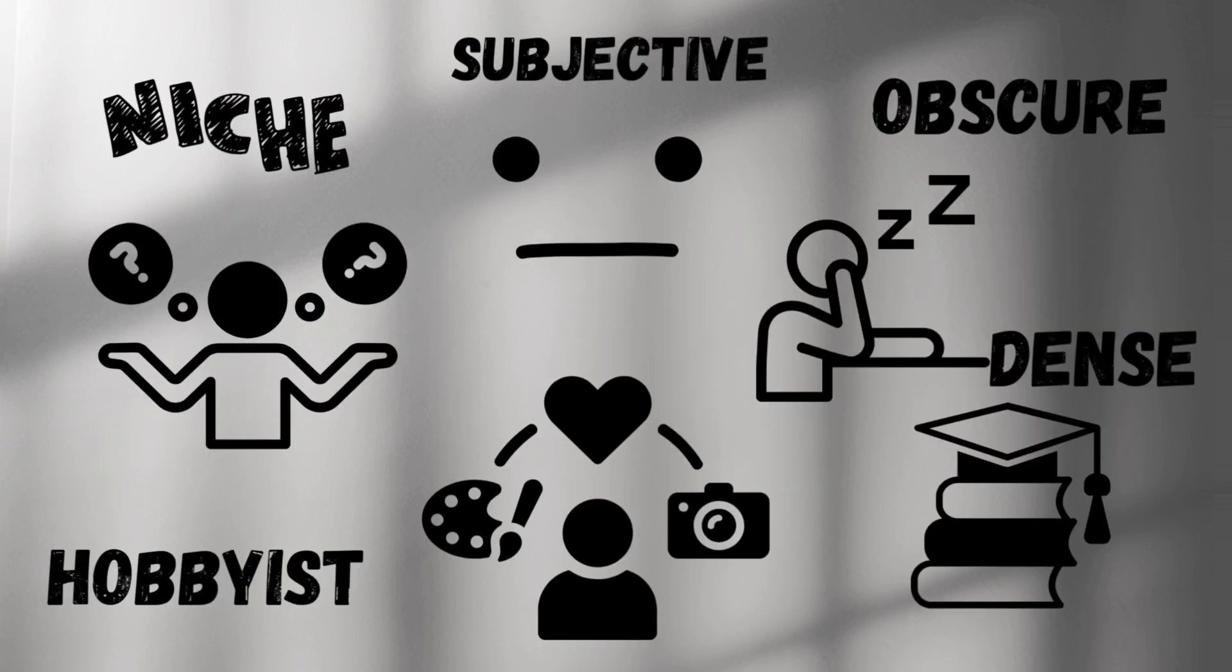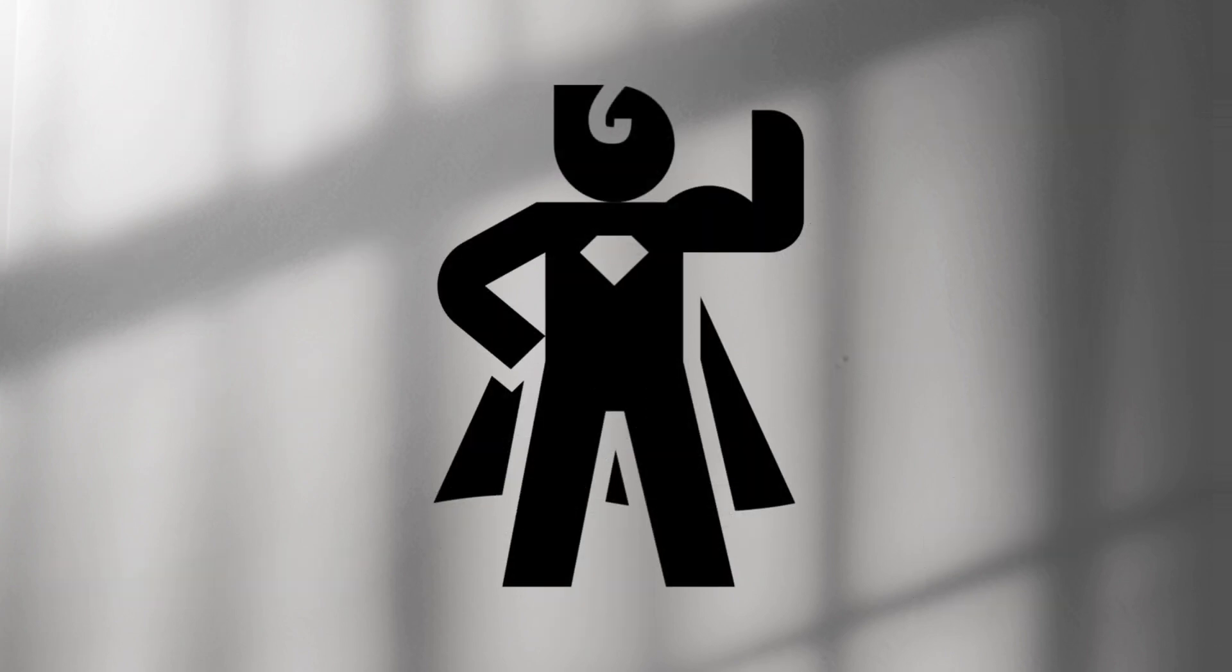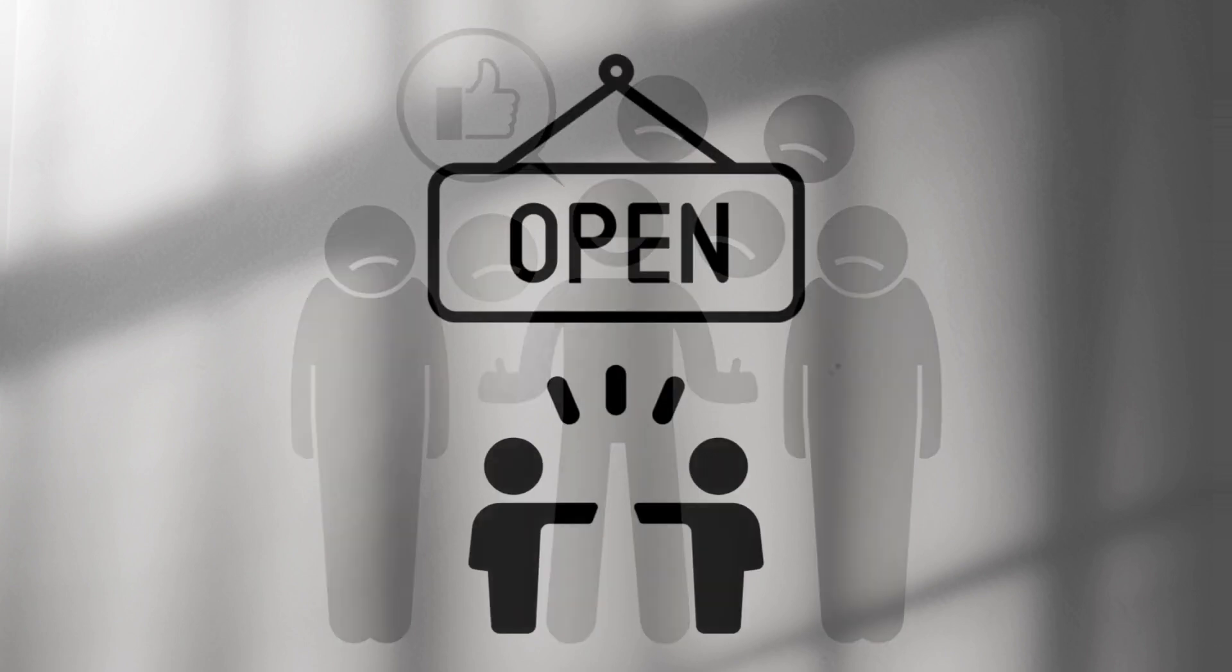But here's the deeper truth. Some of the most meaningful content isn't universally liked. It's bold. It's divisive. And it opens a door for dialogue.